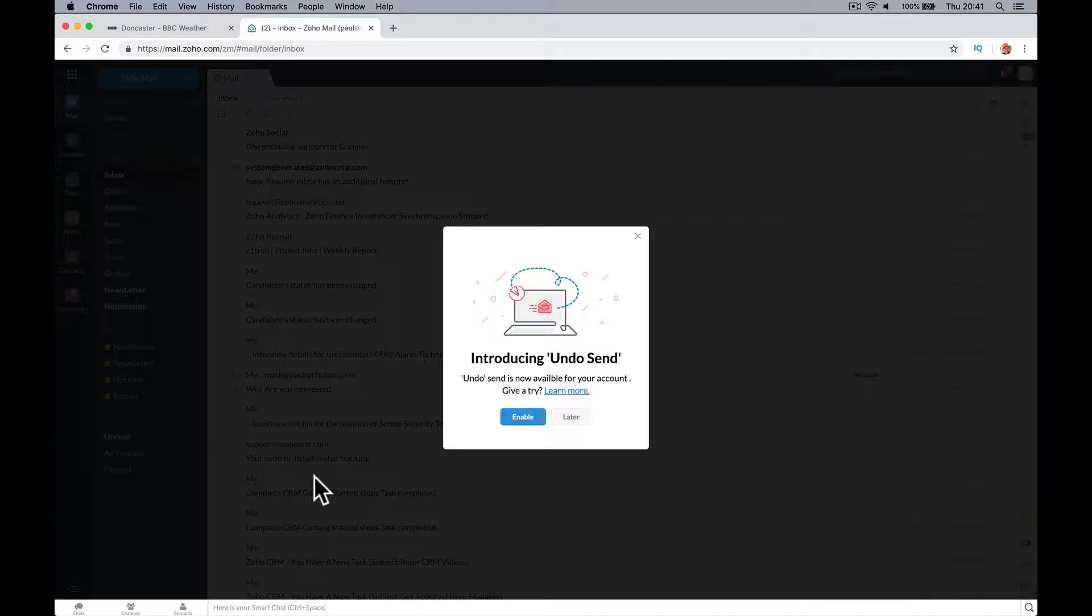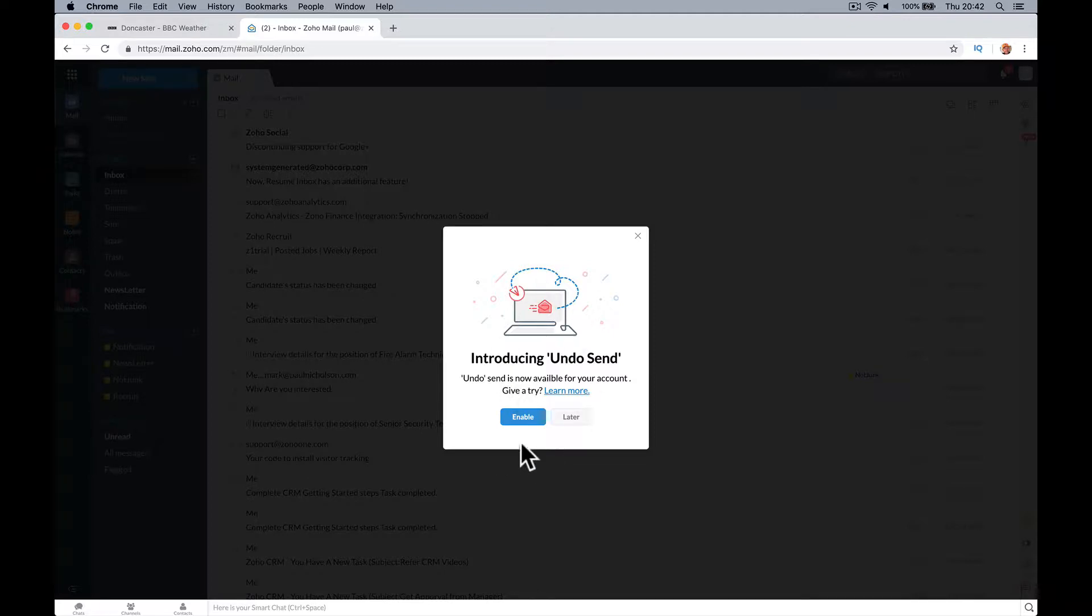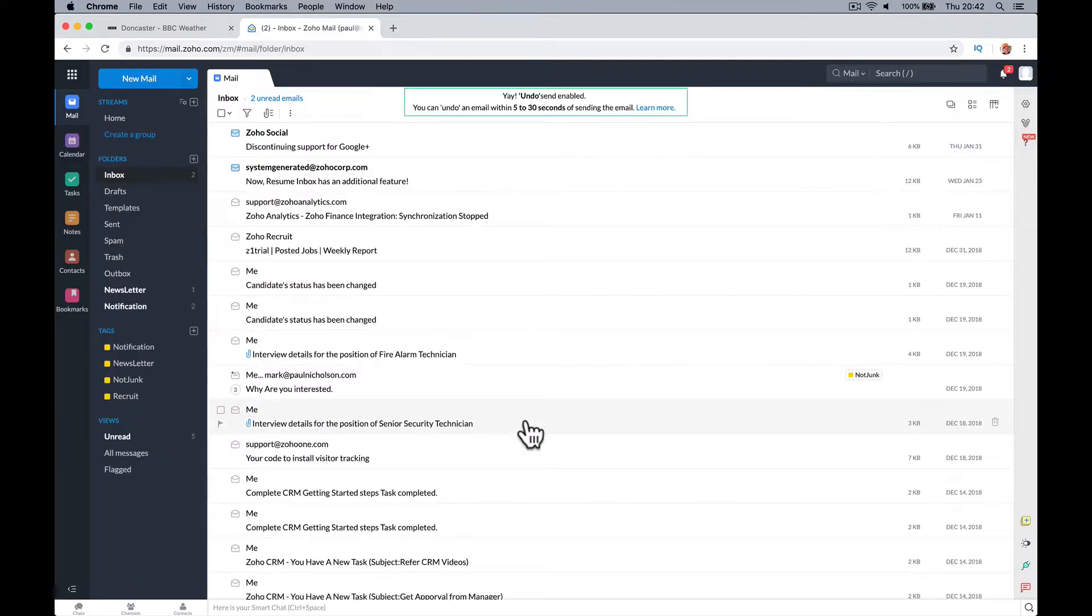I guess we've all done it. You write an email and you accidentally press send when it's not ready. Zoho Mail's now got an option to have a five second pause where you can just quickly unsend it. So I'm introducing it. I'm going to enable it.